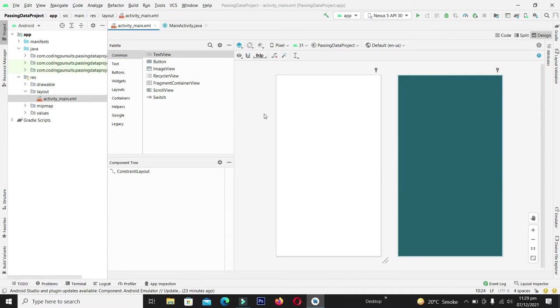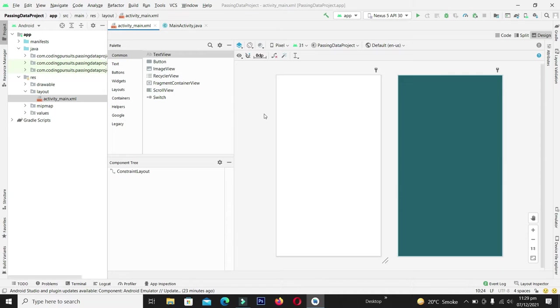In this example we are going to create a sender activity which will have an edit text and a button. The user will type some data in the edit text and by pressing the send button, the data will be sent to the receiver activity.